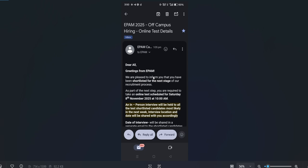Another mail received says: 'Greetings from EPAM. We are pleased to inform you that you have been shortlisted for the next round of our recruitment process. As a next step, you are required to take an online test scheduled for Saturday, 8th November, 10 AM to 10:20 AM.' The in-person interview will be held for all test-cleared candidates, most likely next week, with location and date to be shared shortly.